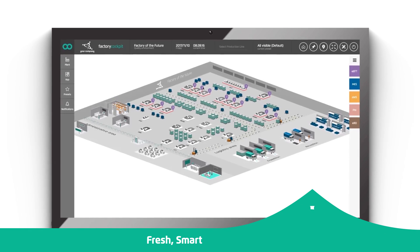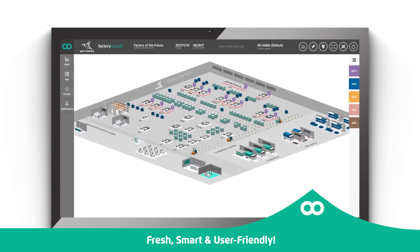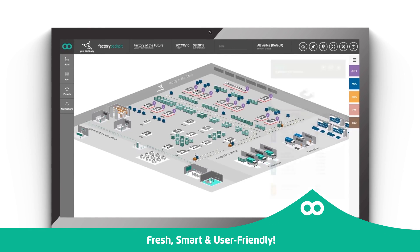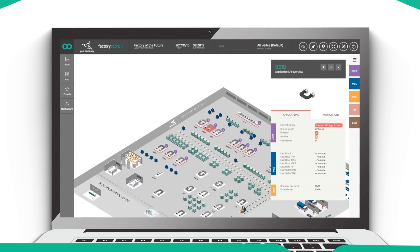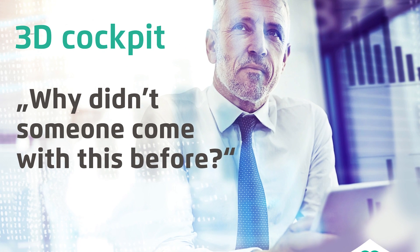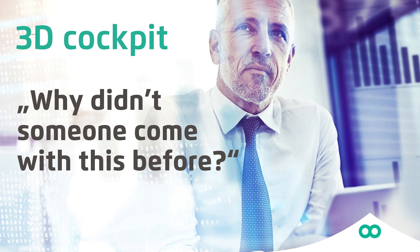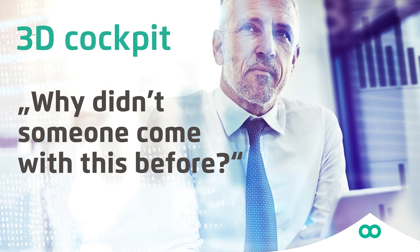It's time to experience something fresh and smart. Something so user-friendly that you will be surprised why someone did not come up with it before.